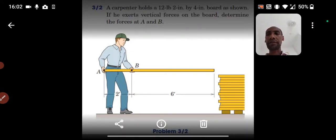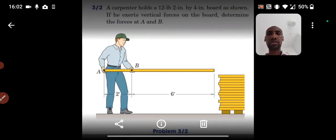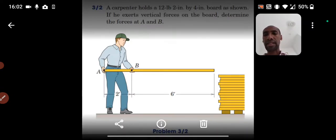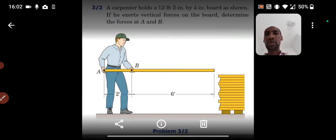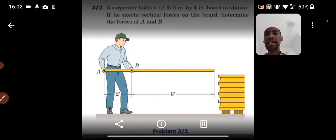As you can see from the picture, the man is holding the board. We are informed that the board has a 2-inch by 4-inch cross-sectional size, meaning it is uniform throughout its length. The total length is 2 plus 6, which is 8 feet. He is holding the board at points A and B, and we are required to determine the forces he applies at those points.